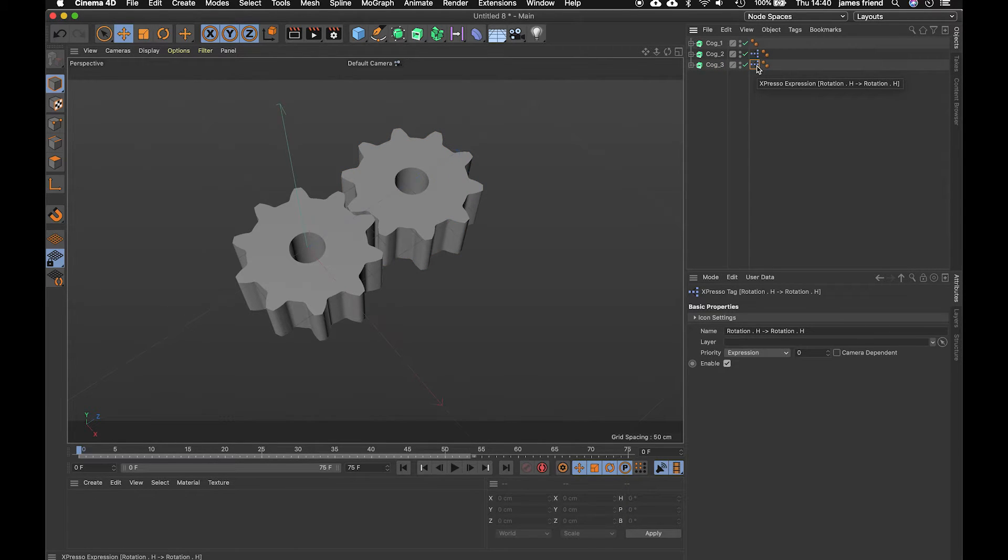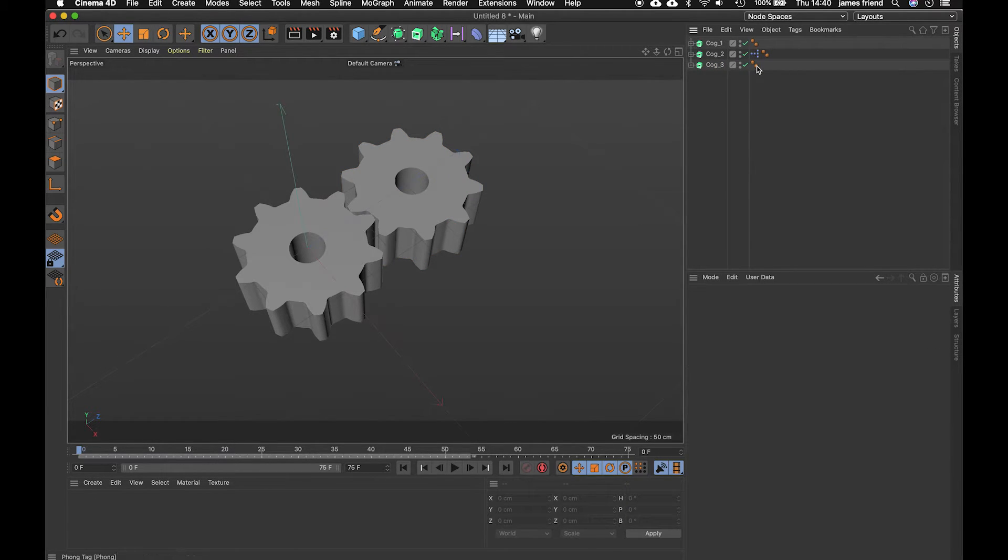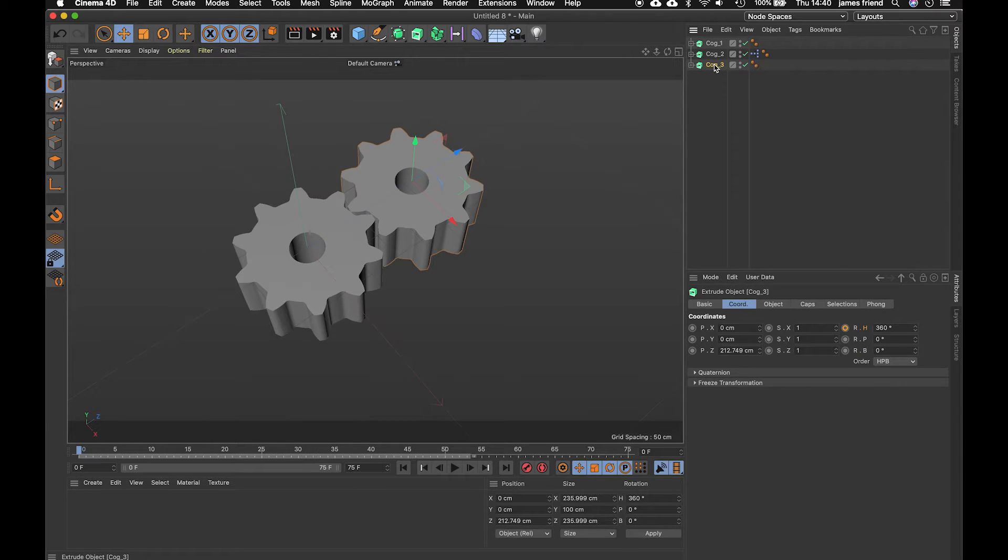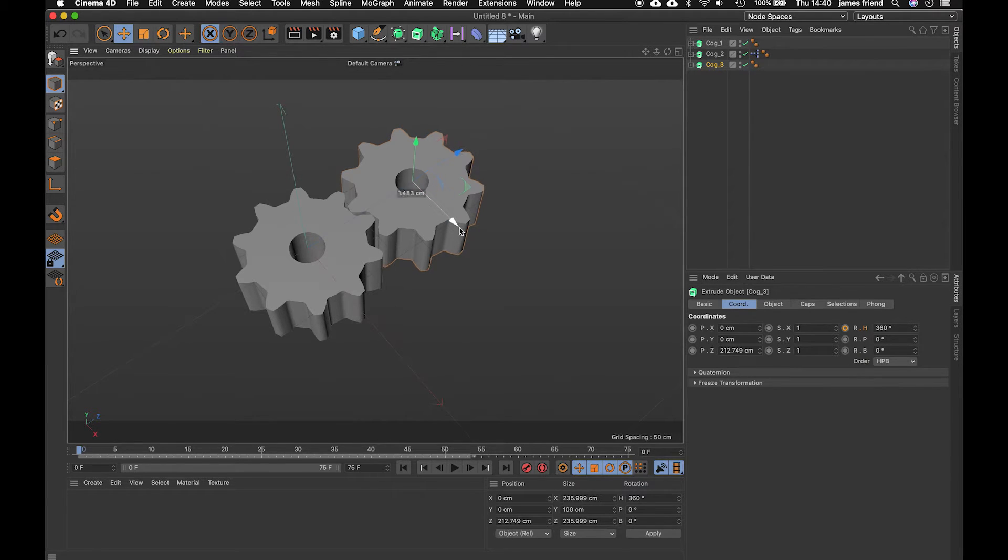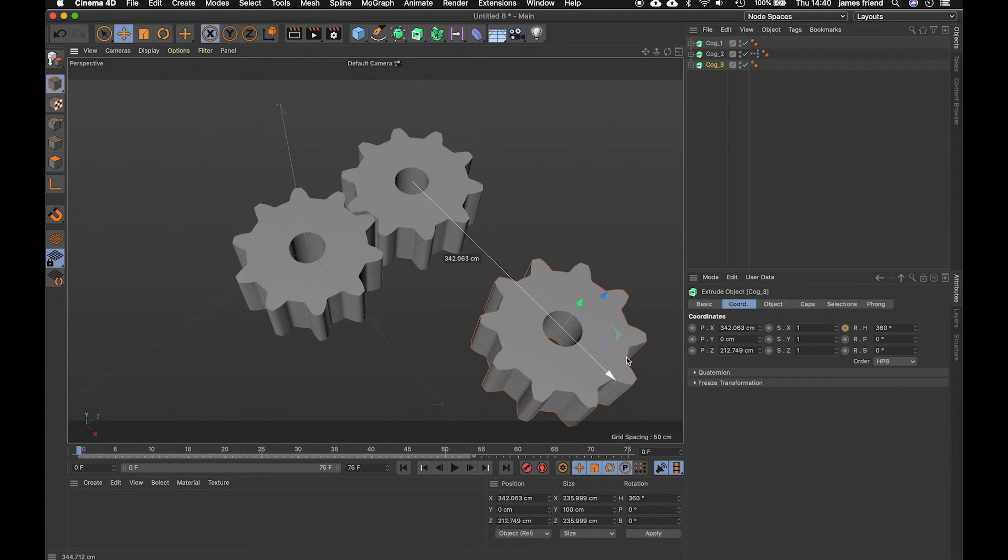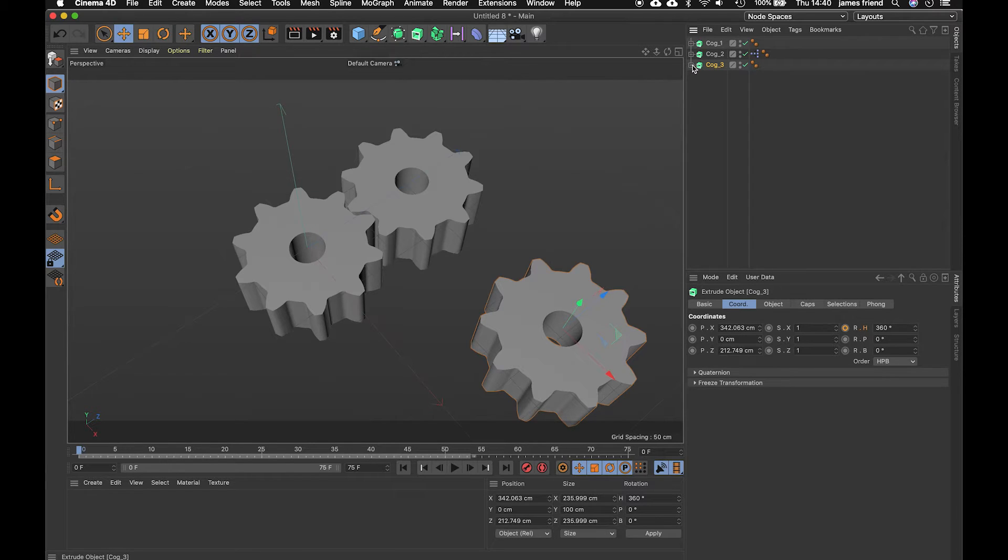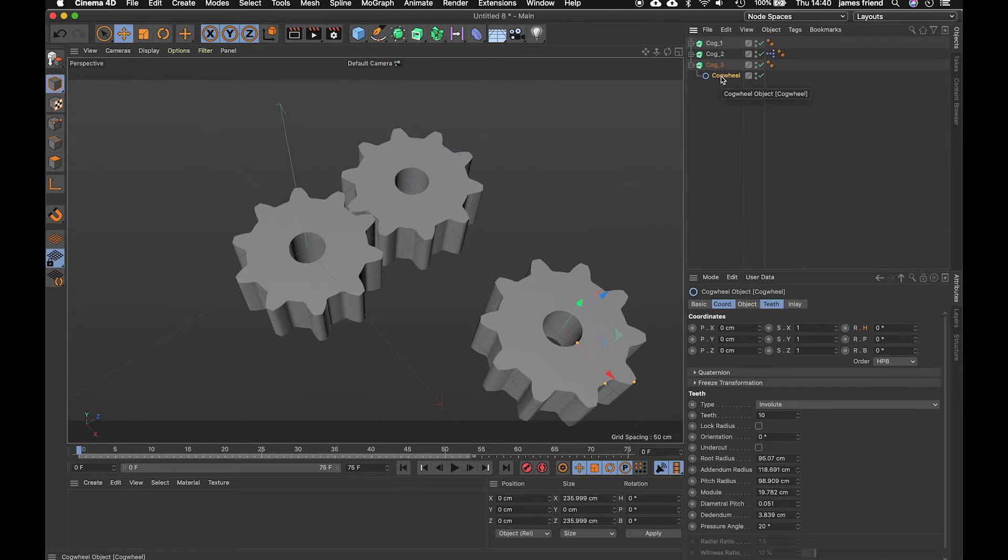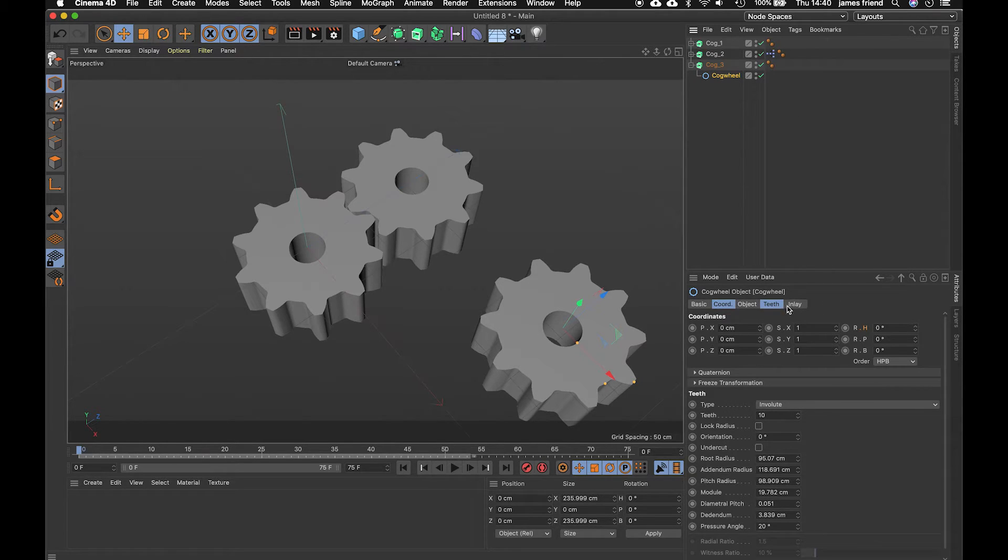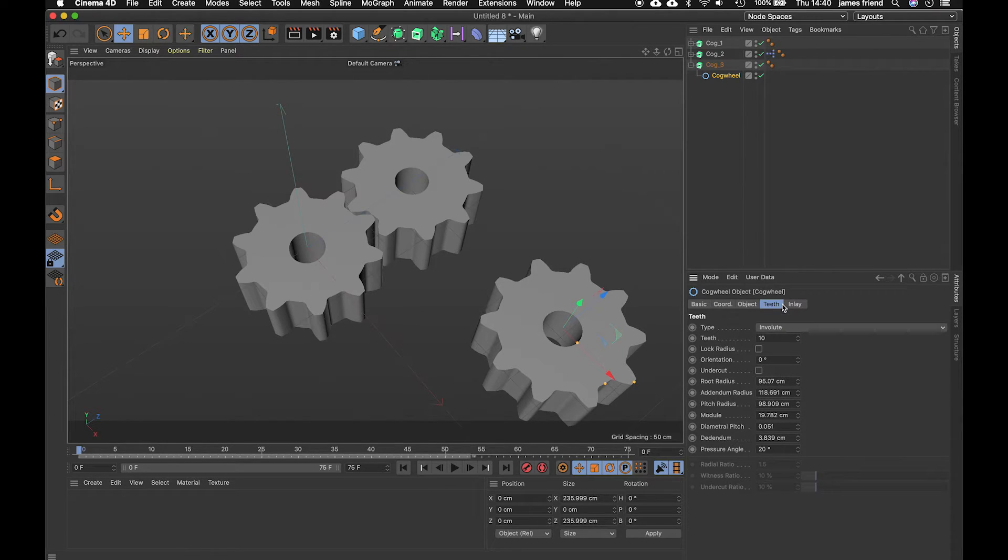so if we take this second cog hold in command click drag wait until you get the plus let go call this cog 3 delete the espresso tag because we'll recreate that move it along on the x-axis and let's make this slightly larger so going into our extrude object and then into our cog wheel we're going to look under teeth and add 20 there